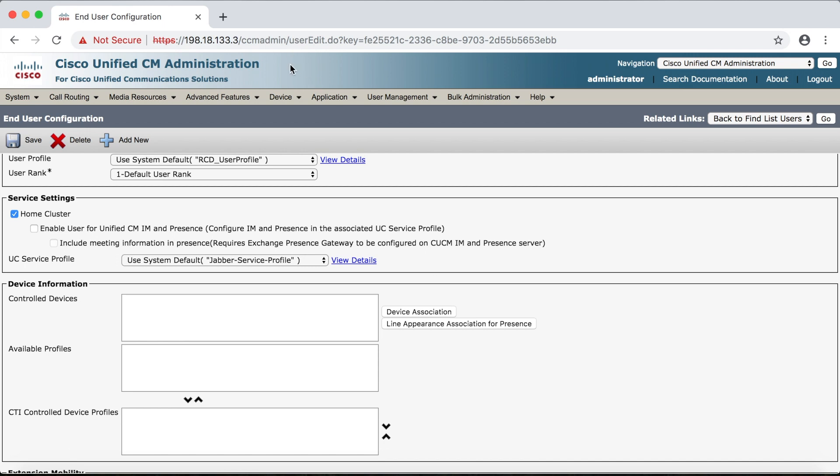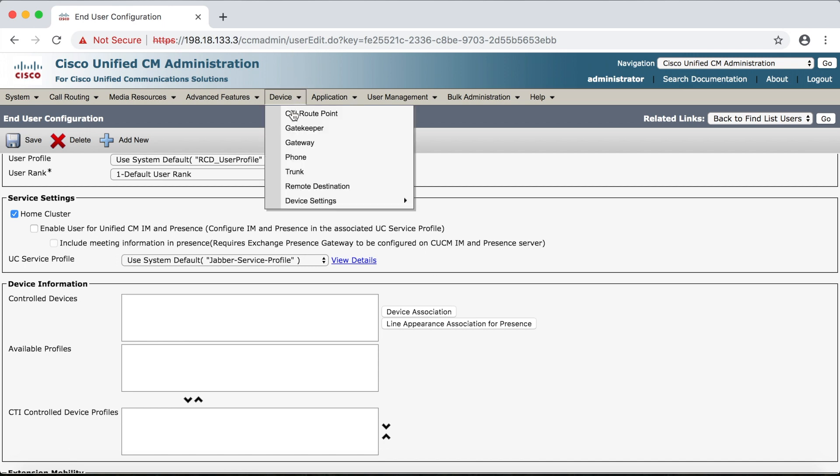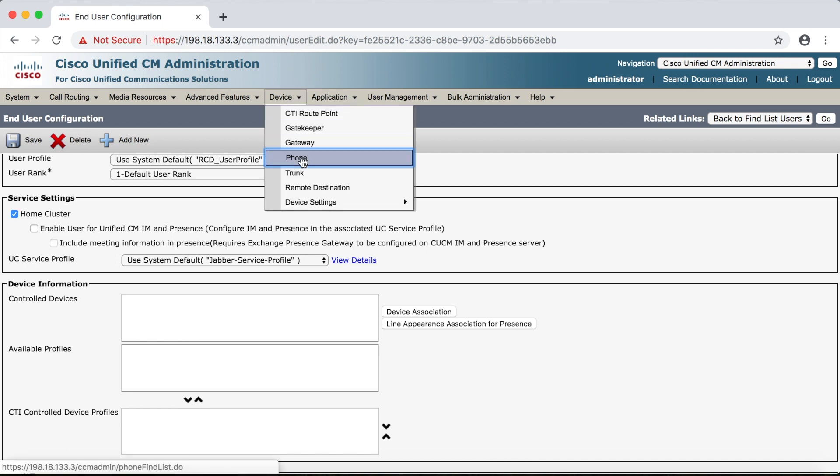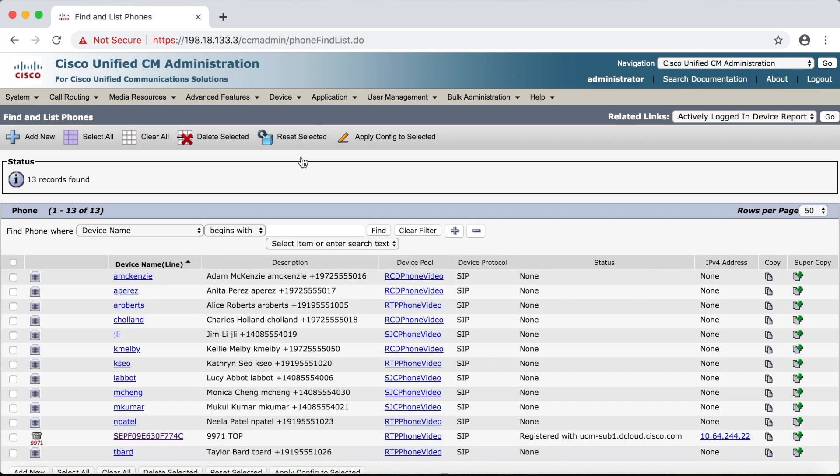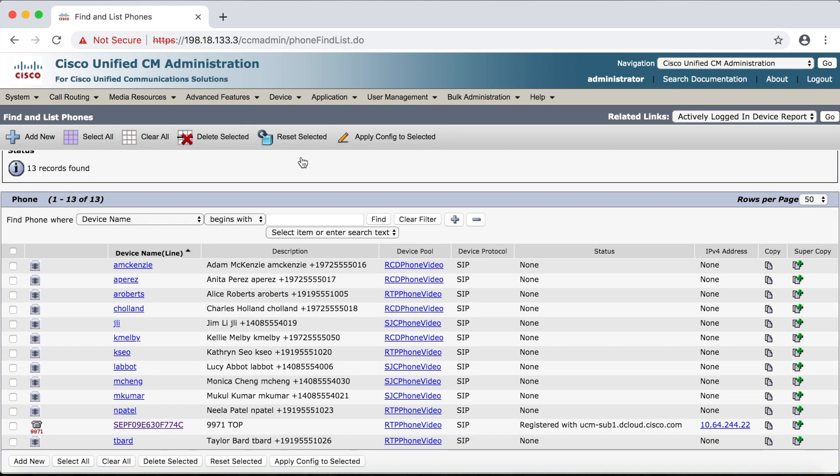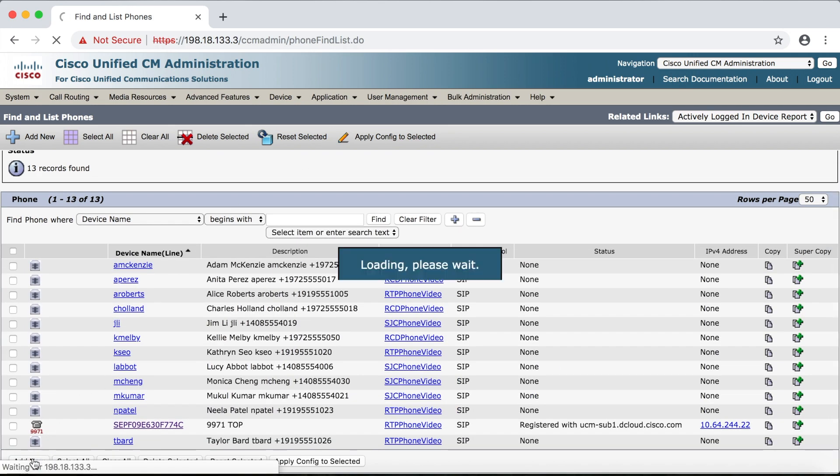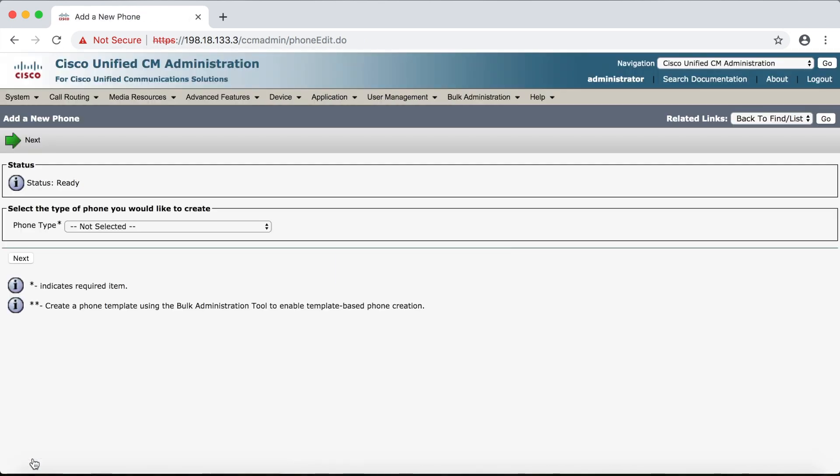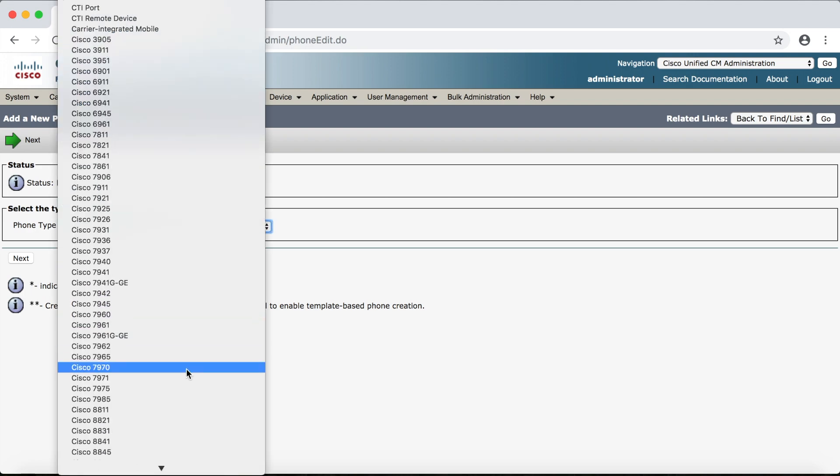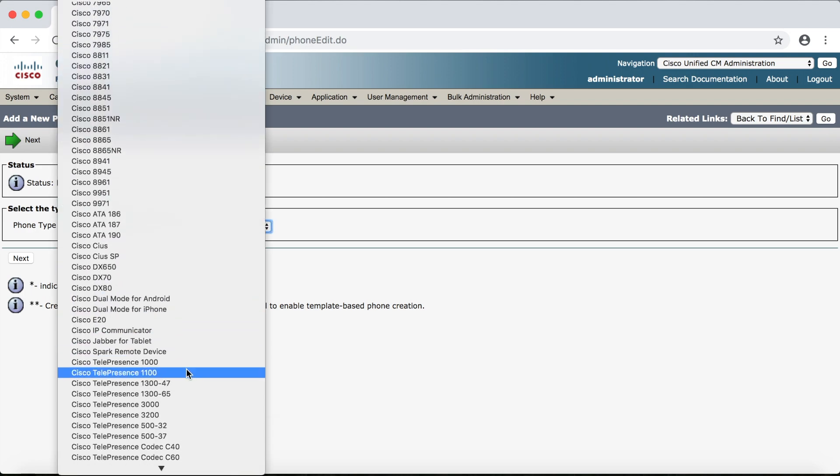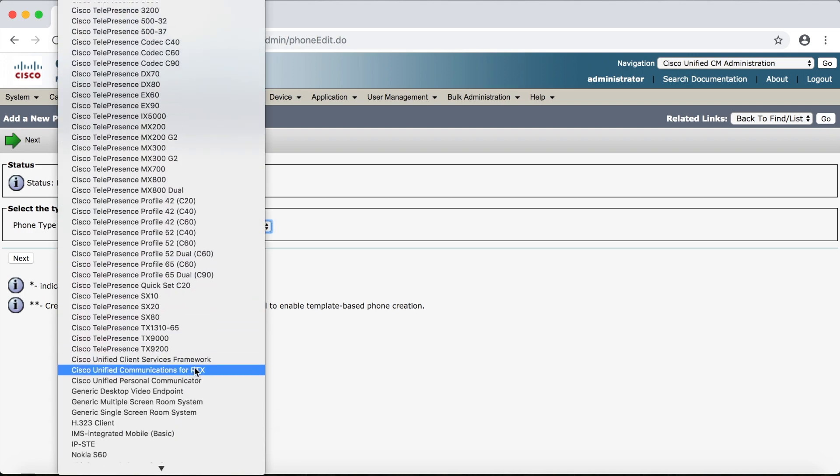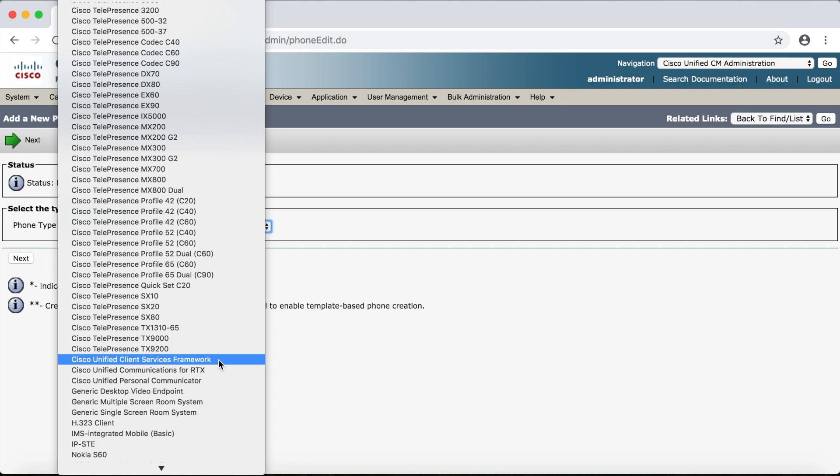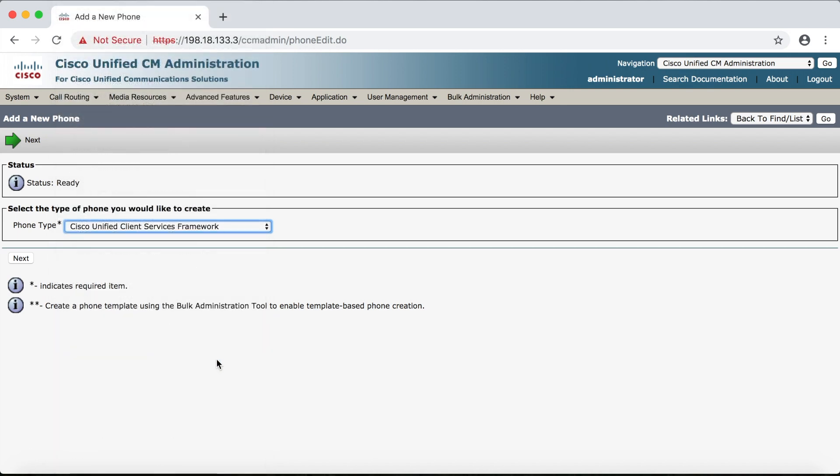So we'll go to device, phone, and add new. And this time under phone type we're going to select Cisco Unified Client Services Framework and then we'll click next.